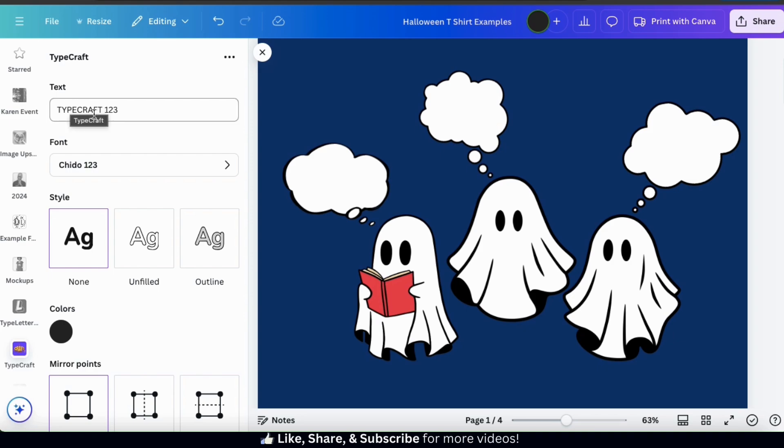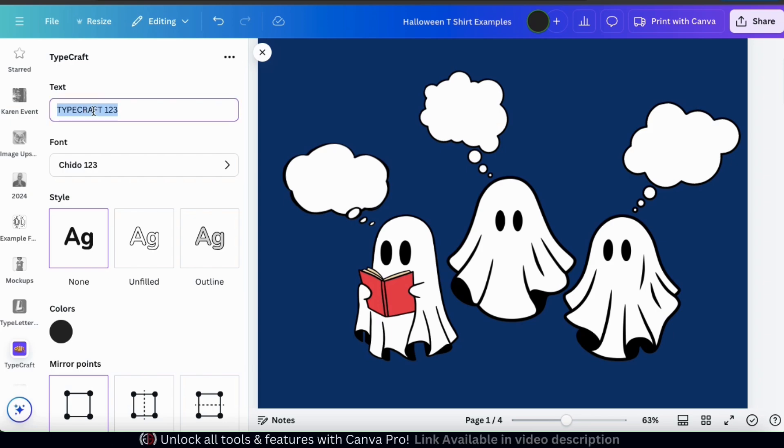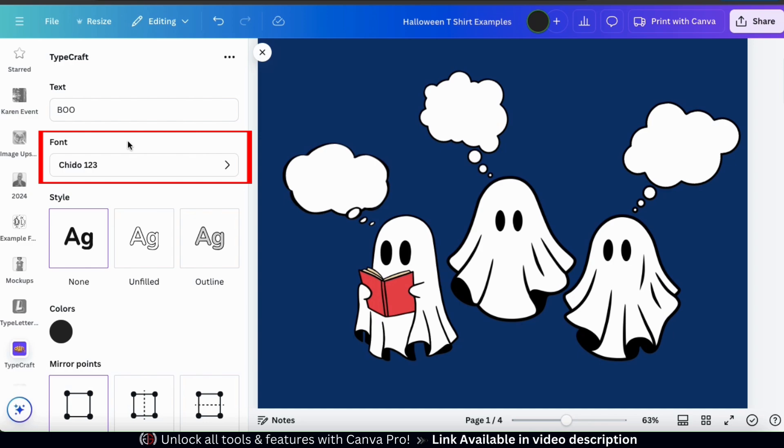So first, let's type in the text that we want to add to our design in the text field up top here. For my text, I'm just going to type in the word Boo. I think that's appropriate for my ghost design. Underneath this, you can use the tab here to select a font for your text.